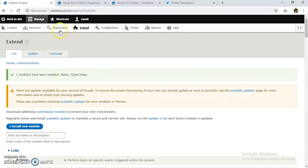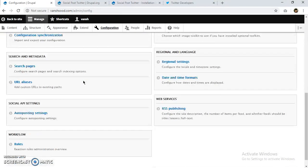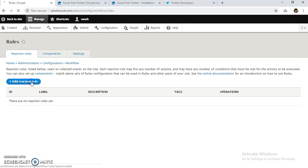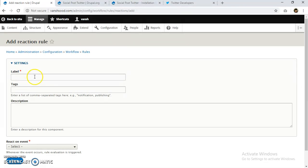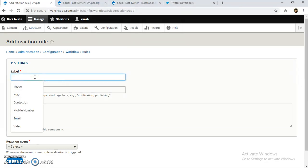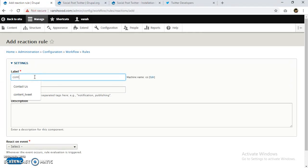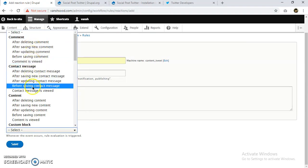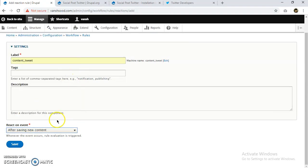Both modules are now enabled. We need to create a rule — we'll go to Configuration and then Rules. I'm going to add a Reaction Rule. For the label I'll enter 'Content Tweet'. For the reaction event, I'll select 'After saving new content'. Let's save.